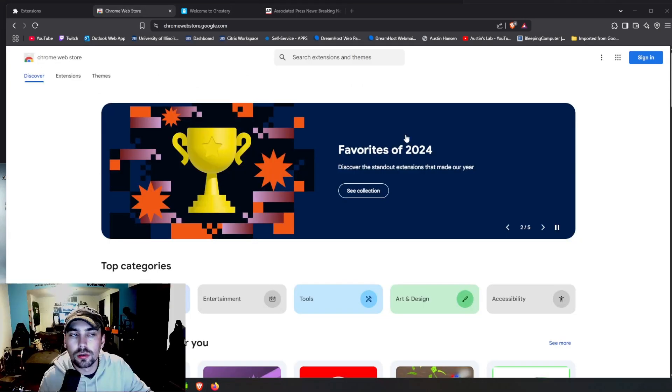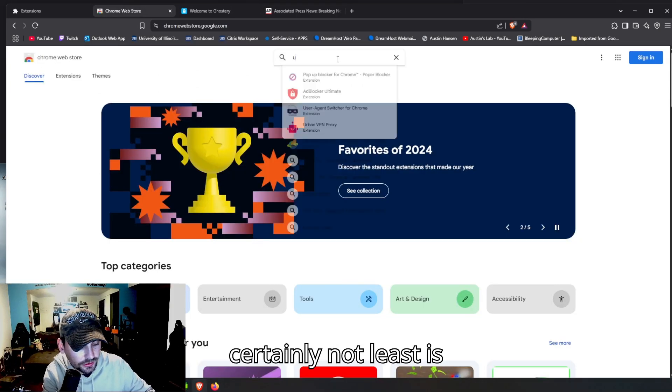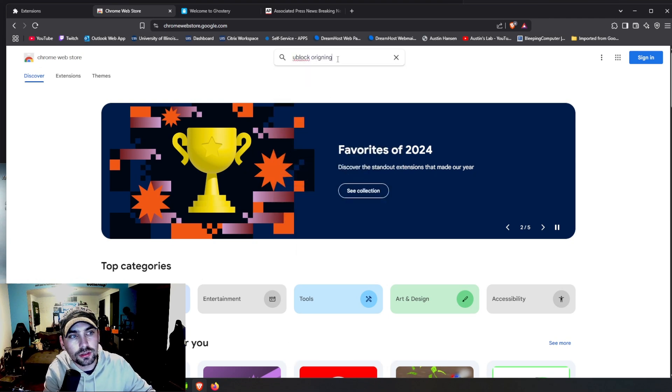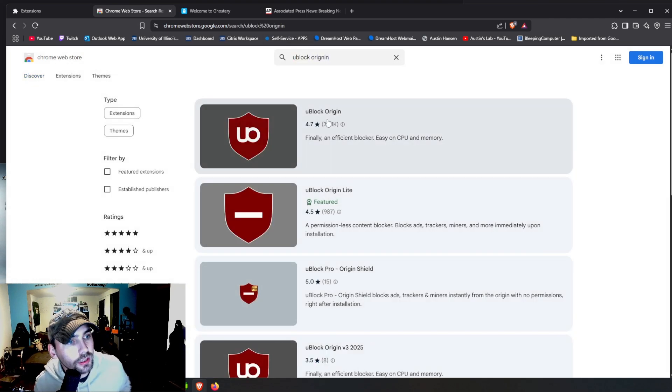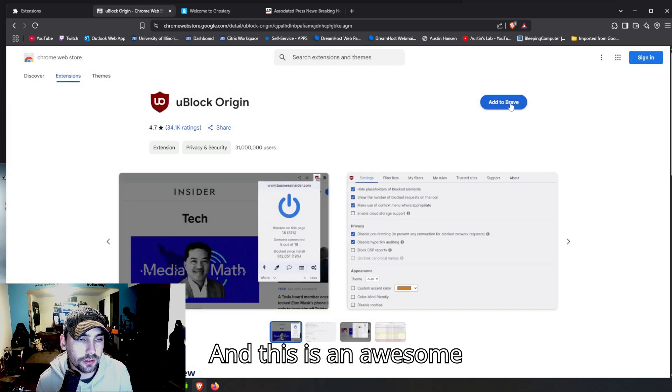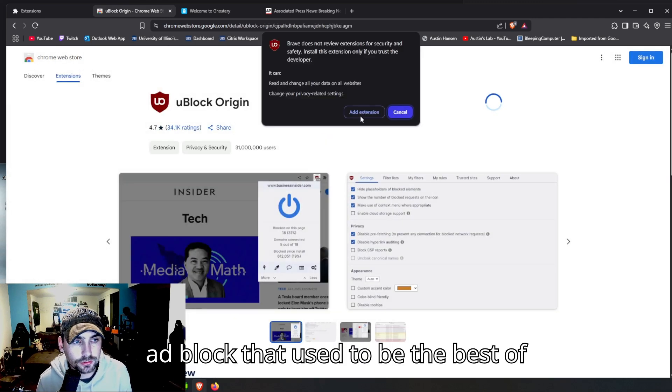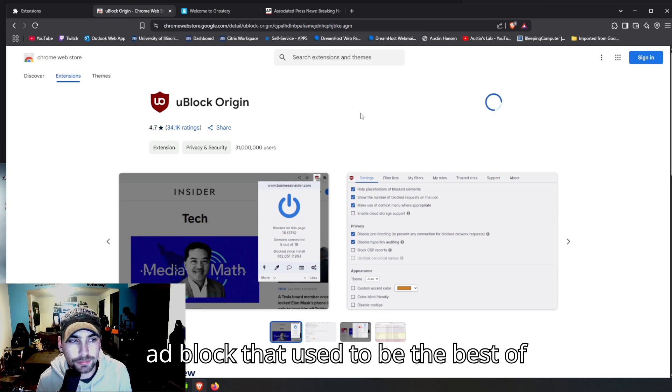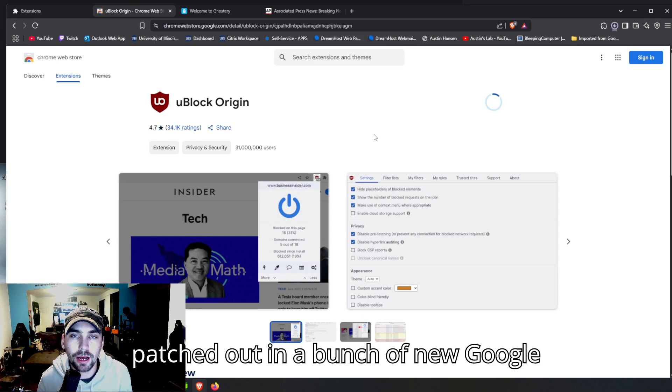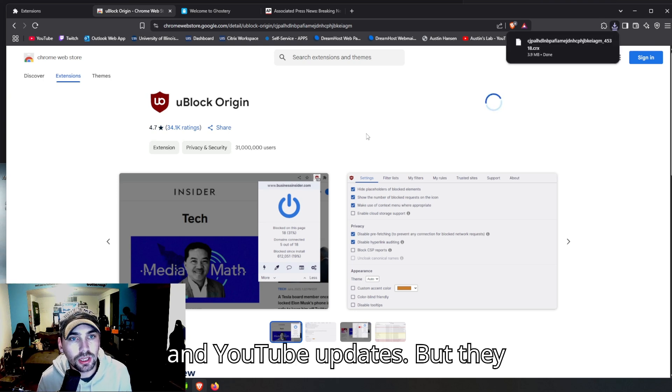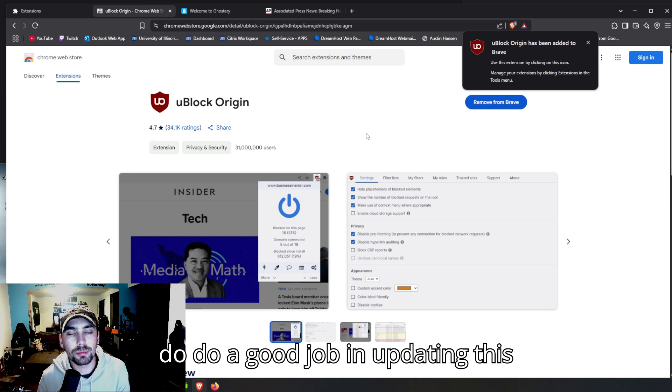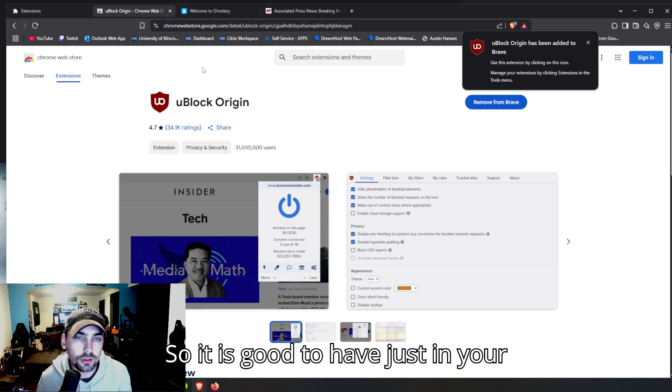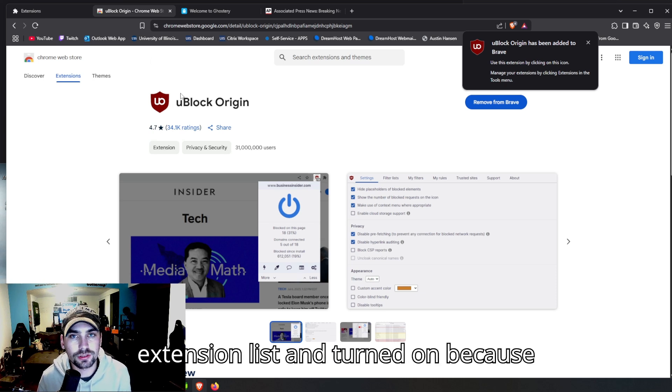All right, our last extension but certainly not least is uBlock Origin. And this is an awesome ad blocker that used to be the best of the best, but it did get patched out in a bunch of new Google and YouTube updates. But they do do a good job in updating this application or extension, so it is good to have just in your extension list and turned on.